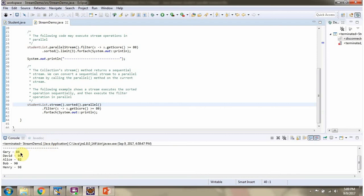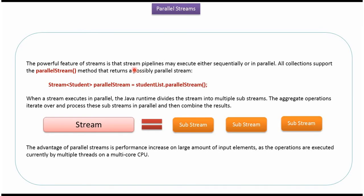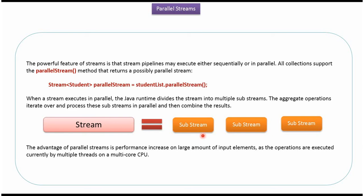And here you can see the output. The powerful feature of stream is that stream pipelines may execute either sequentially or in parallel. All collections support parallel stream method. Using that we can get parallel stream. When a stream executes in parallel, the Java runtime divides the stream into multiple substreams. And the aggregate operations iterate over and process these substreams in parallel, and then each substream result will be combined together.